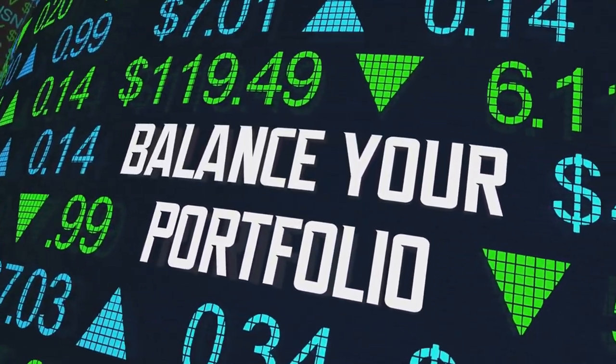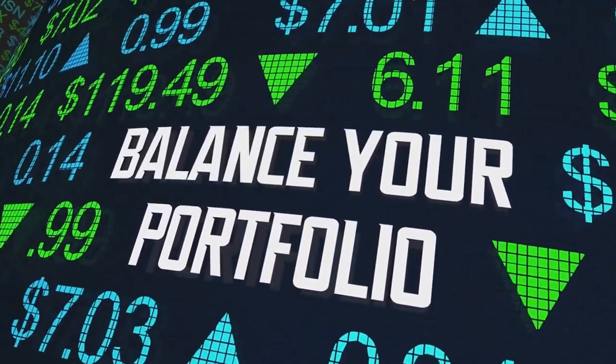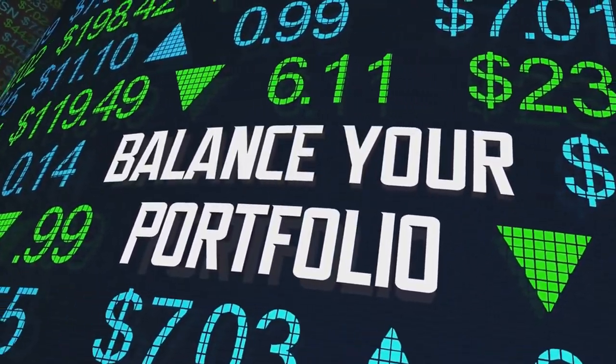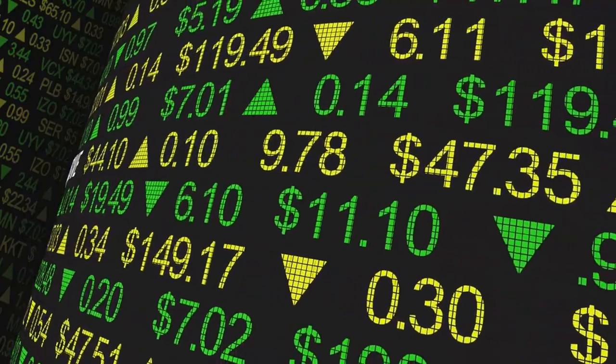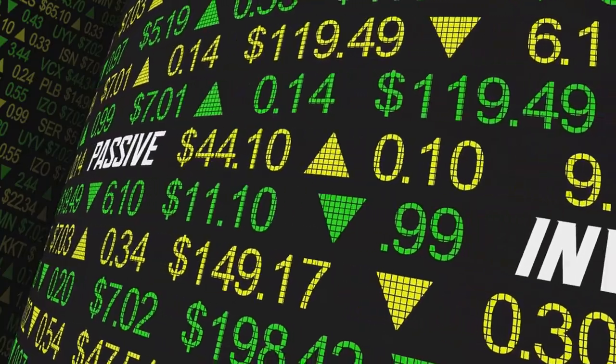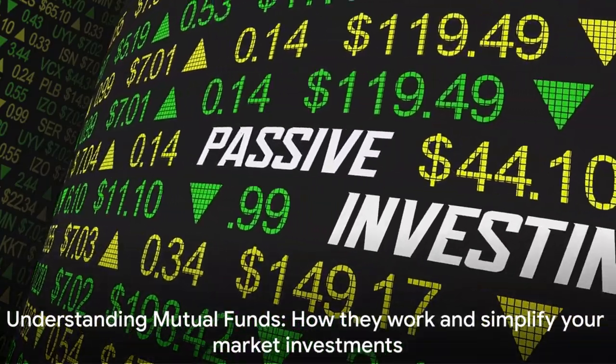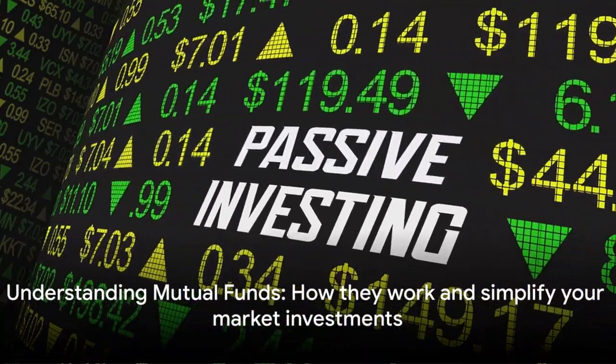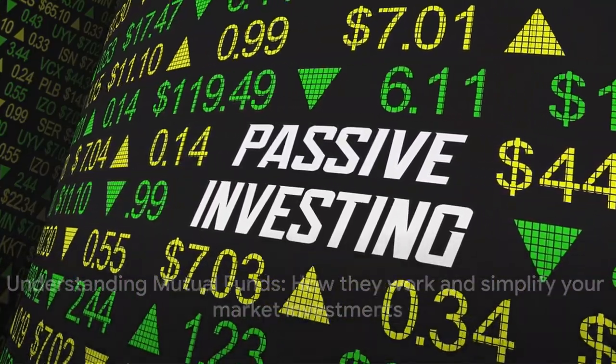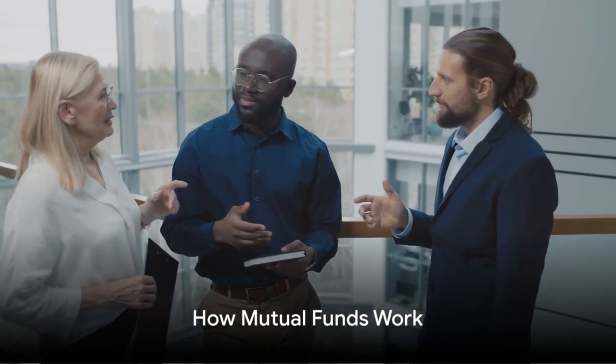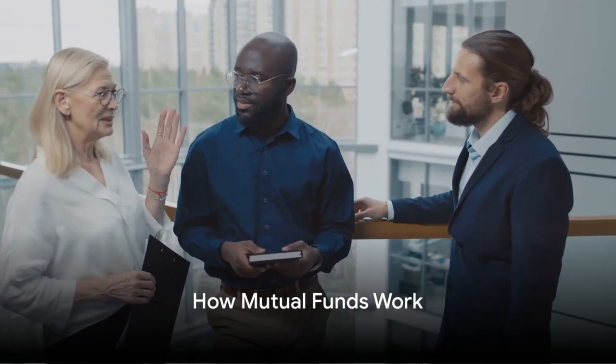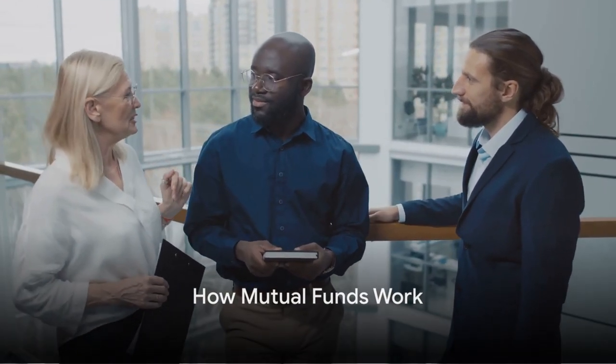It's like having your own personal team of financial experts all working to grow your investment. So, mutual funds can provide a simpler way to invest in the market. But how exactly do they work? Imagine you and your friends decide to pool your money to invest collectively. That's essentially how a mutual fund starts.